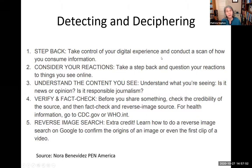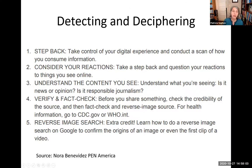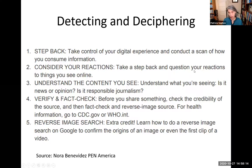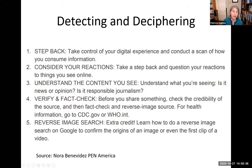So what can we do to start being better consumers of information? Detecting and deciphering. Here are some things you can do right away. Step back and take control of your digital experience. Consider your reactions — am I interested in this because it confirms what I think? Is it making me angry? Do I think this is something I should share? Understand the content you see: is it news or opinion? Is it responsible journalism? And then there's verifying, fact-checking, and reverse image searching — techniques we'll be talking more about.